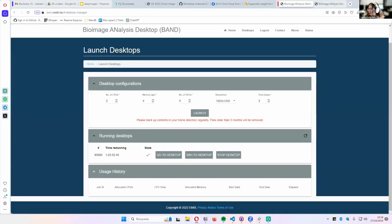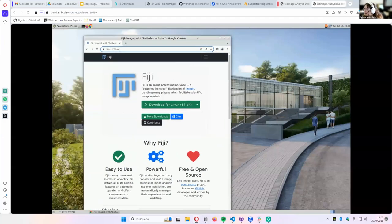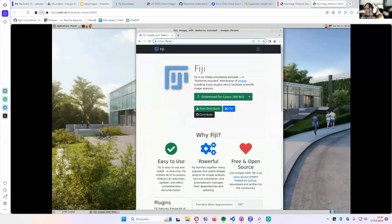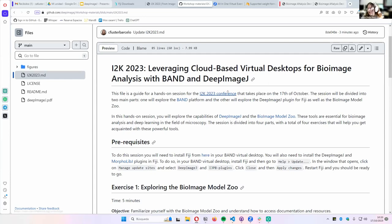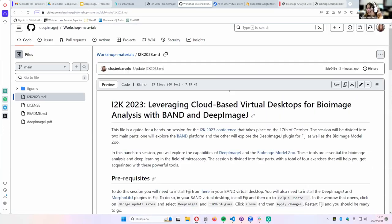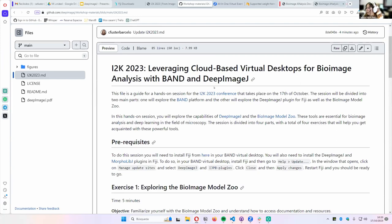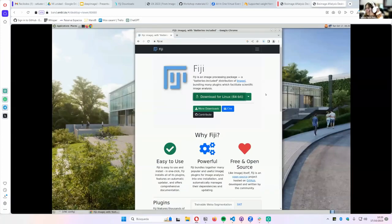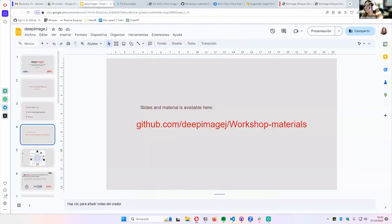If you open your BAND desktop, you'll have this desktop. What we have to do is a clean install of Fiji. In the Markdown file on the GitHub repo, which has the full guide for this workshop, you'll find instructions on how to download it. Basically you go to the Fiji website and download it. If you start downloading it now, it will be ready by the time I finish my presentation and we can start working.